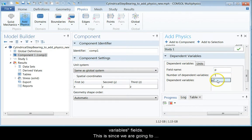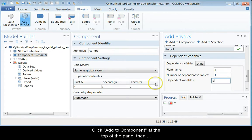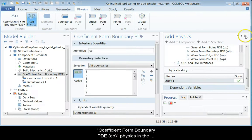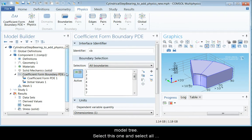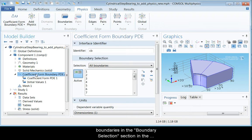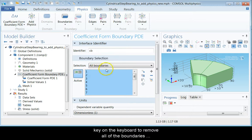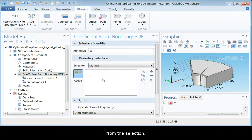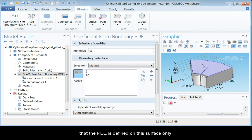You will now find the coefficient form boundary PDE physics in the model tree. Select this one and select all boundaries in the boundary system. Select the selection section in the middle pane and click the minus sign or use the delete key to remove all of the boundaries from this selection. Now click the two patches on the top of the collar to ensure that the PDE is defined on this surface only.